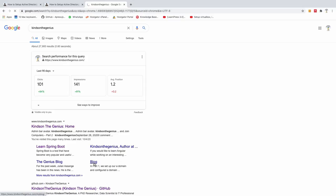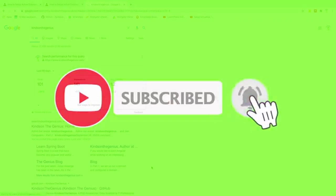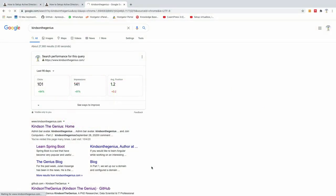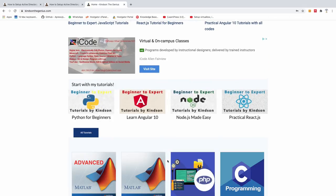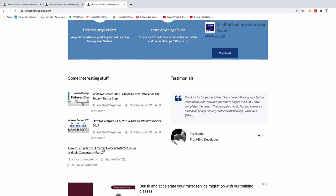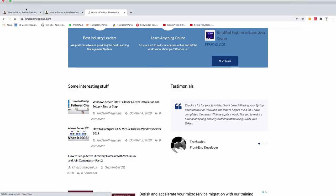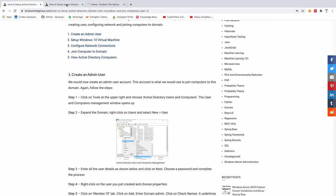I'd like to remind you to subscribe to my channel if you haven't yet — hit the subscribe button so you don't miss any updates. If you have any questions following any of my lessons, I'll always be there to help. This is part two, but you can always find part one as well.